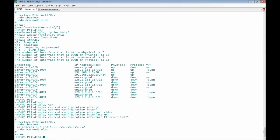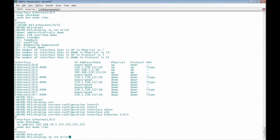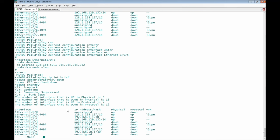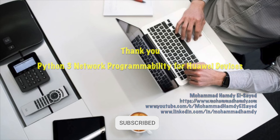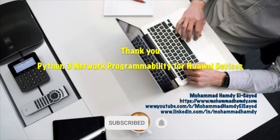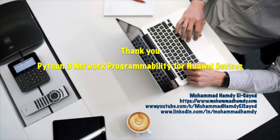Running 'display ip interface brief', we can now see that interface Ethernet 1/0/5 appears with the IP address assigned by the Python script. Thank you for viewing this video — I hope it adds good value to you.